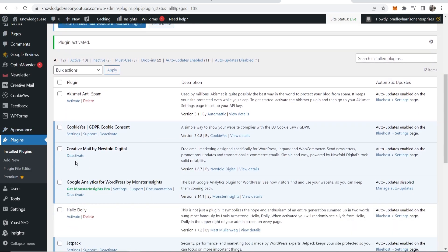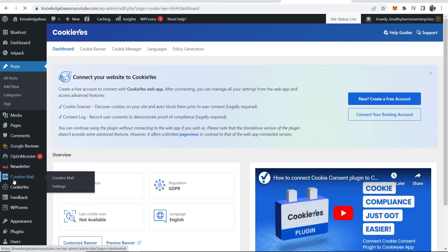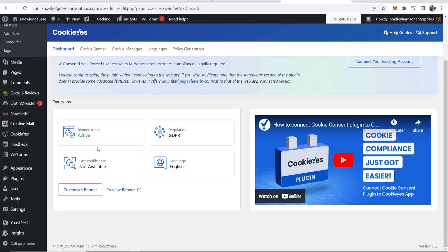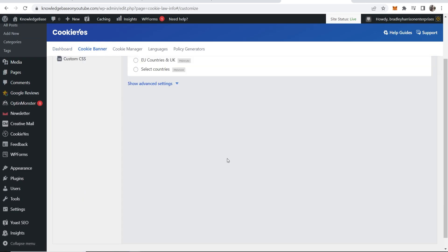Once it's installed, you then want to go to plugins, then go to settings — you'll also be able to find it here on the sidebar. So now we can go ahead and create our cookies banner. You can see the banner status is currently active, so we're going to customize the banner.